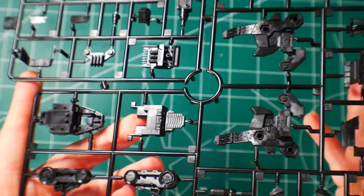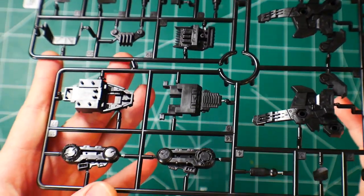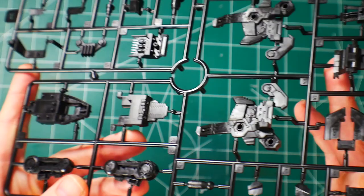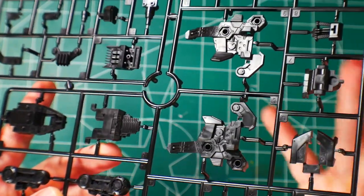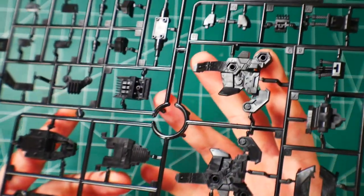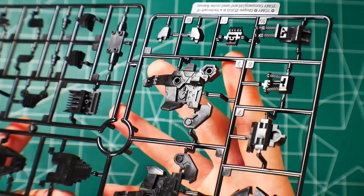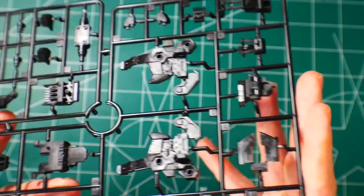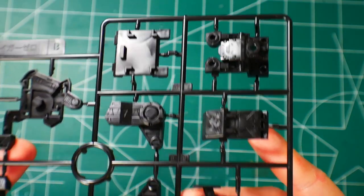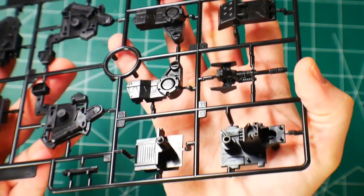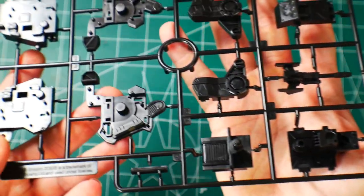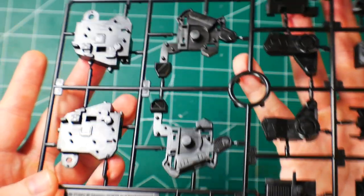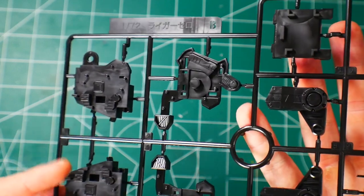We're starting with Runner A. This thing is going to pack a lot of inner frame details - there's a lot I can do with this. It's a little bit overwhelming but I'm going to do my best and make this as beautiful as possible. Next is Runner B, once again some inner frame detail stuff.